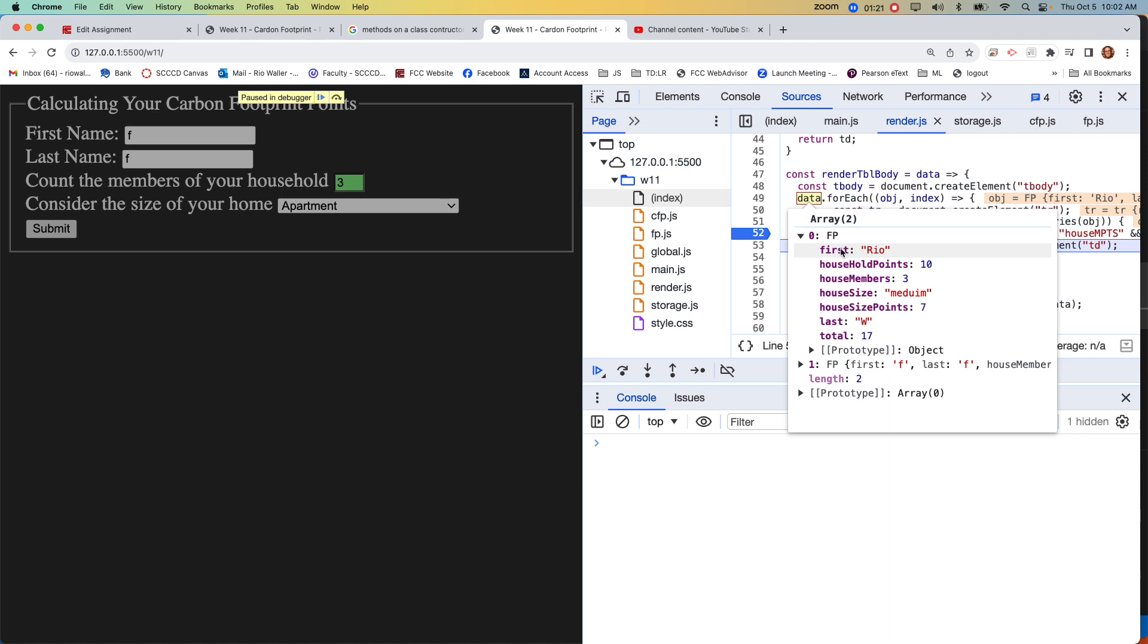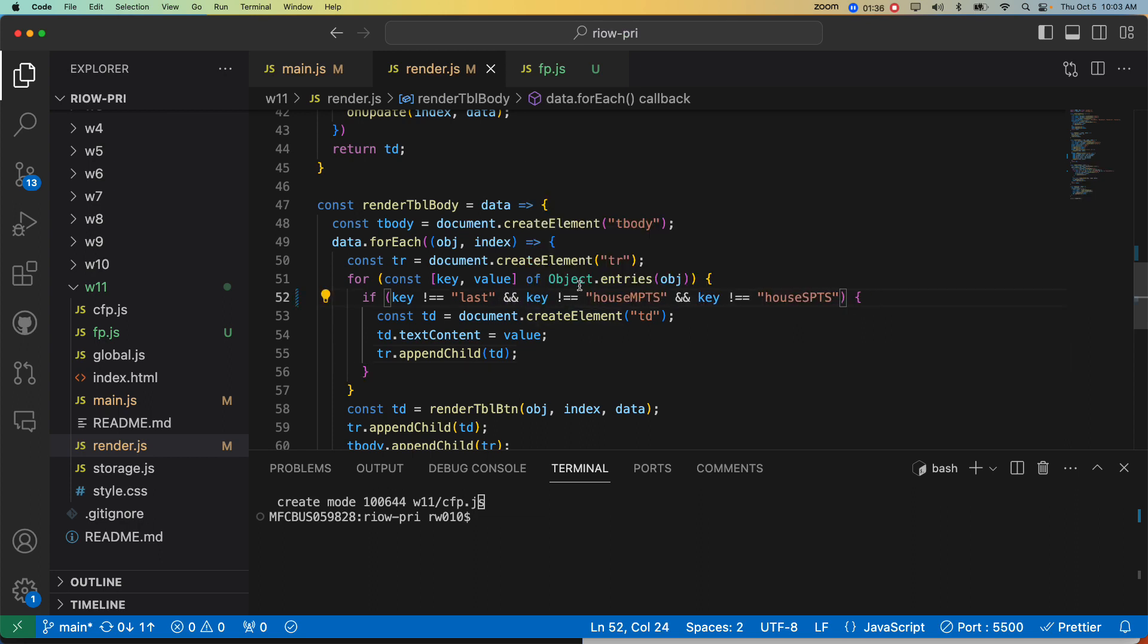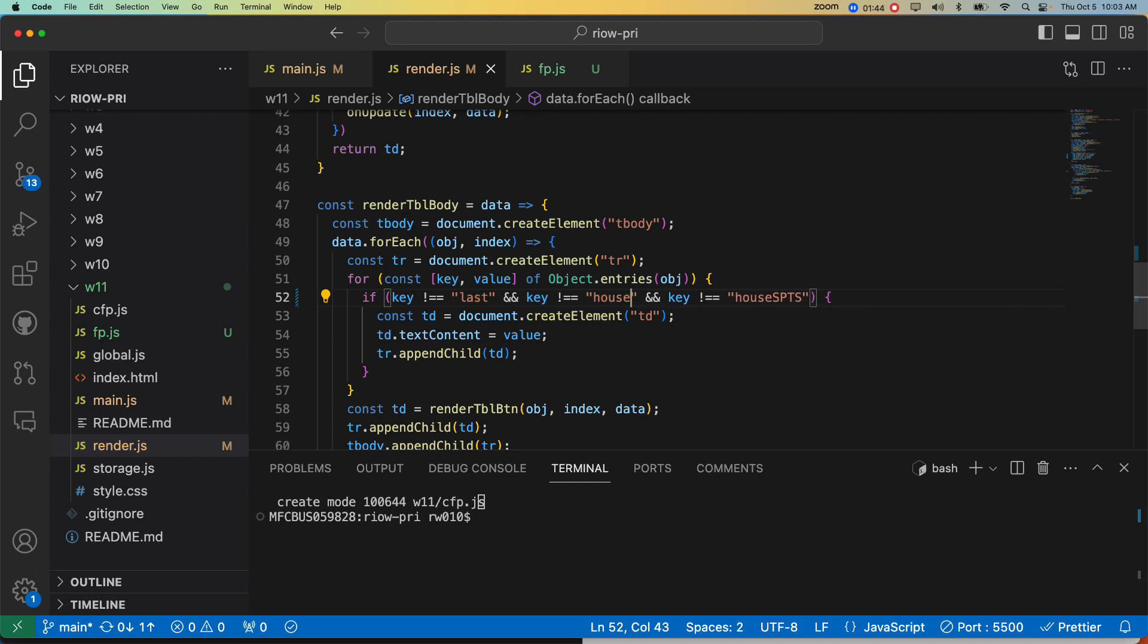So we know first, instead of first name, or last instead of last name, so we can see here, the new updated values. So we can just change those. So instead of last name, it's last, instead of house, it's house member. No, actually, it's household. See, and that's where household points. And then house size points.